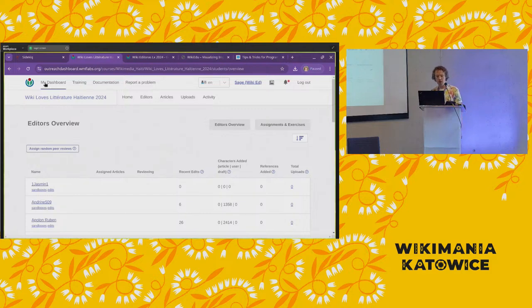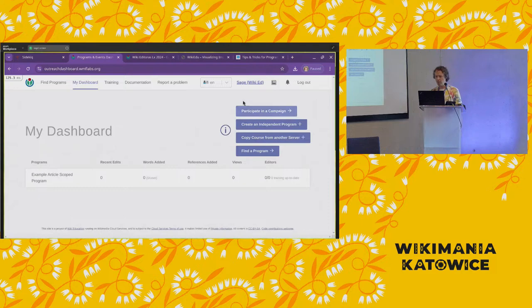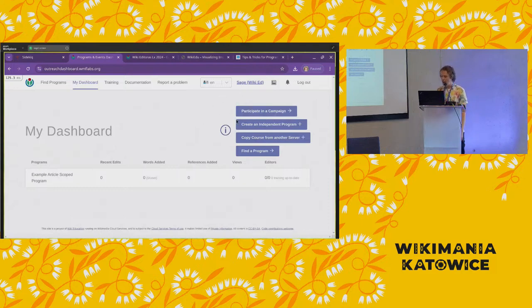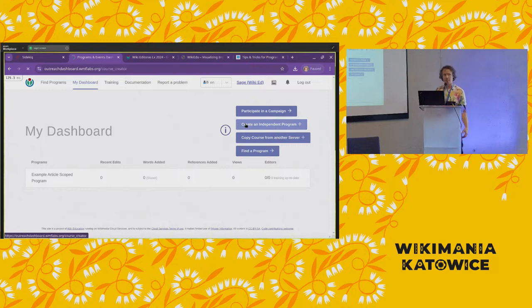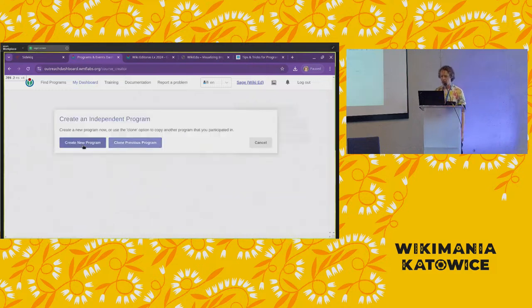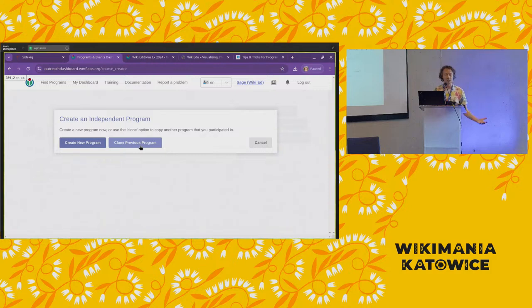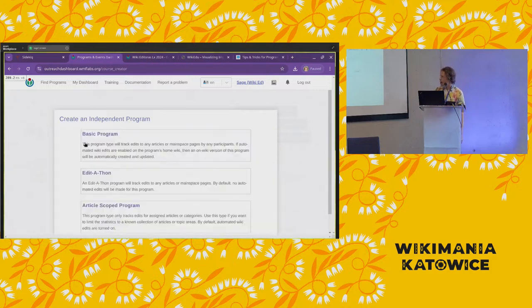I'll demo creating a new event. If you log in using your Wikipedia account, you can create an independent program — that's the quickest way to get started. And if you've done this before like I have, you'll also have the opportunity to clone one of your previous programs so you can reuse the settings.